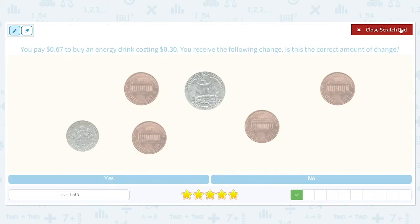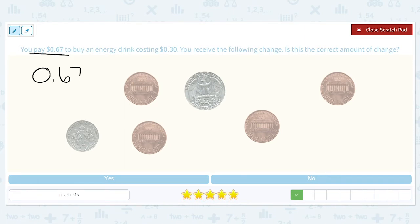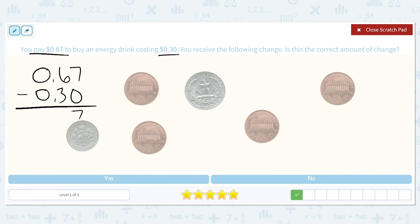You pay $0.67 to buy an energy drink costing $0.30. You receive the following change — is this the correct amount? We're going to take the amount that we paid, $0.67, and find the difference by subtracting $0.30. This will equal $0.37. So in order for this to be the correct amount of change, it needs to equal $0.37 when we add it together.